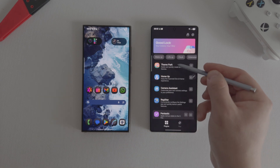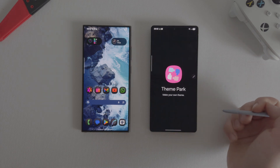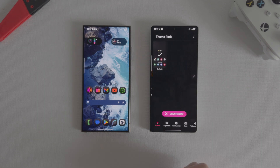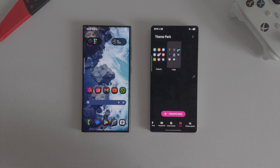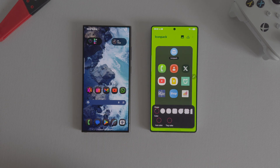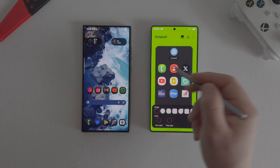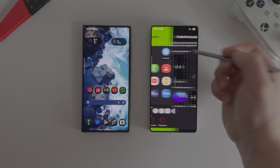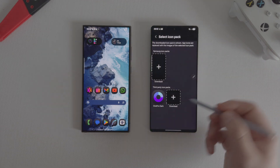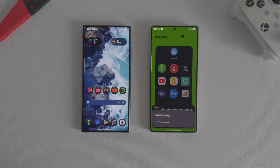Open it and go to the icons tab, click create new icons, click on the icon and select the previously installed One Pro Dark set.